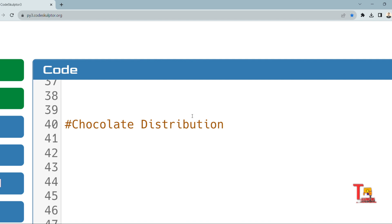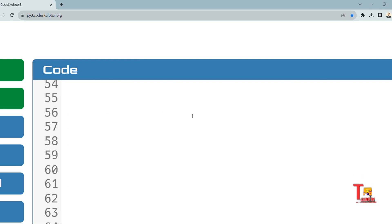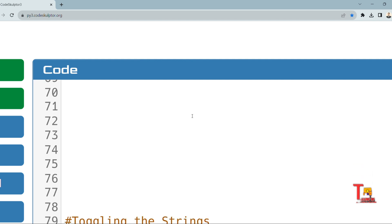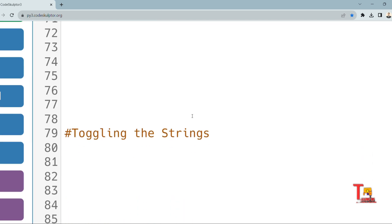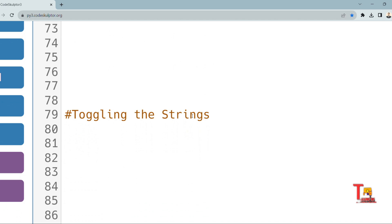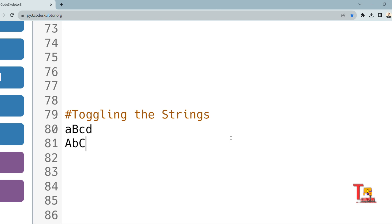Let's see the next question. The next question was also repeated. The question is regarding toggling the strings. In this question, we have to toggle or interchange or swap the uppercase to lowercase or lowercase to uppercase. If the input is like aBcd, then output should be AbCD.